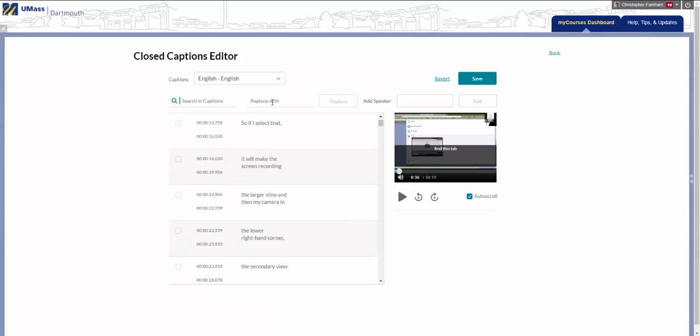You can also search for individual words using the search function here, and replace them with the correct word if you find that it's been misinterpreted in multiple locations.